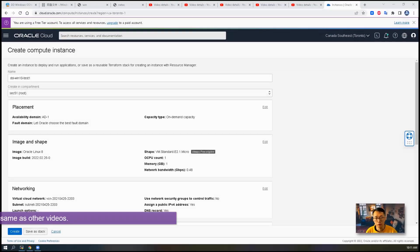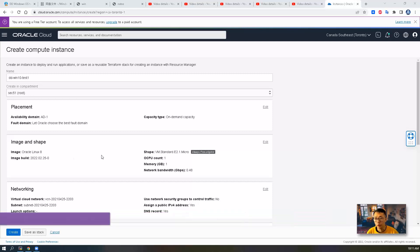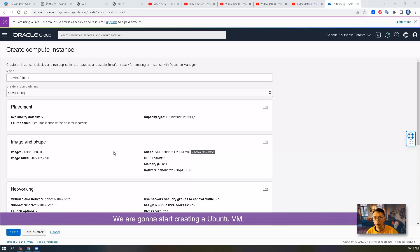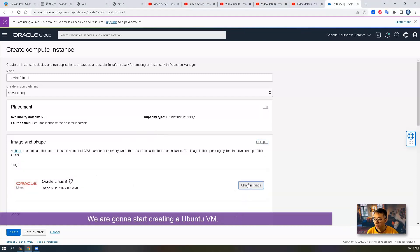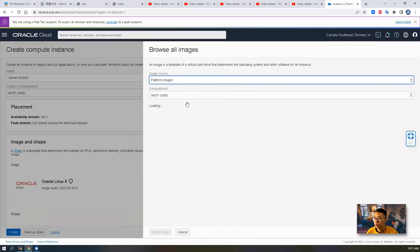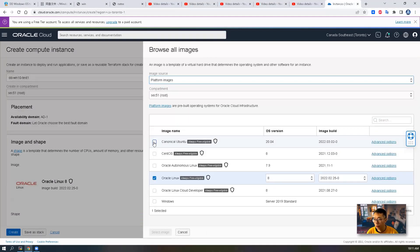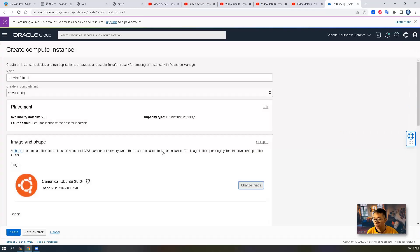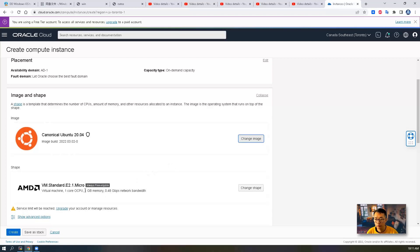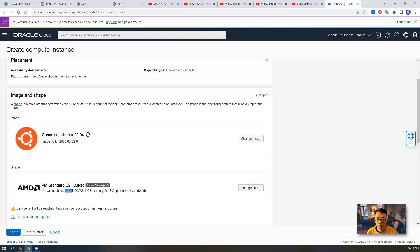As I mentioned, the process is exactly the same as other videos. We're going to start by creating the Ubuntu VM first. You're going to change the image from Oracle Linux to Ubuntu Linux. Default 20.04 version, good enough. You don't need to change the shape. We're going to use the standard E2.1 micro shape, which has one core old CPU and one gigabyte memory.